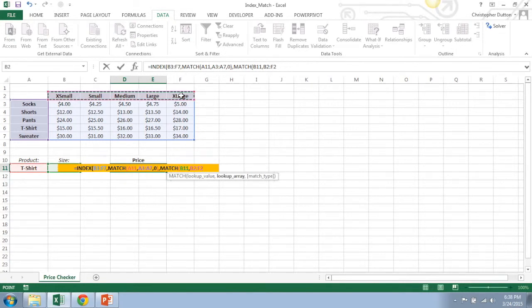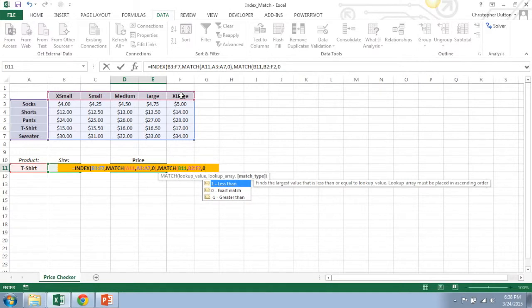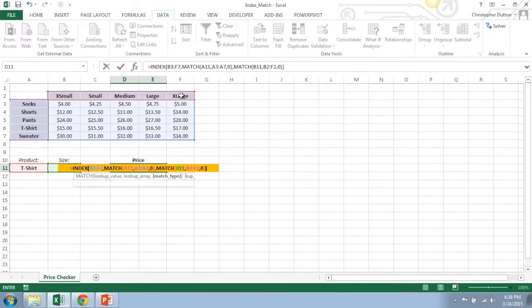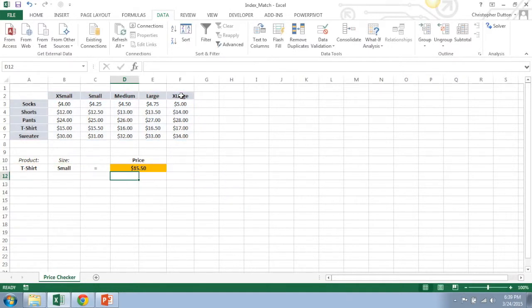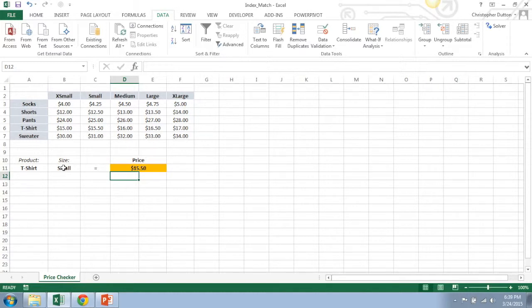Again, it's a one-dimensional array. Do the exact match and close it off with two parentheses and that should do it. So $15.50 is the price of a small t-shirt. That's correct.